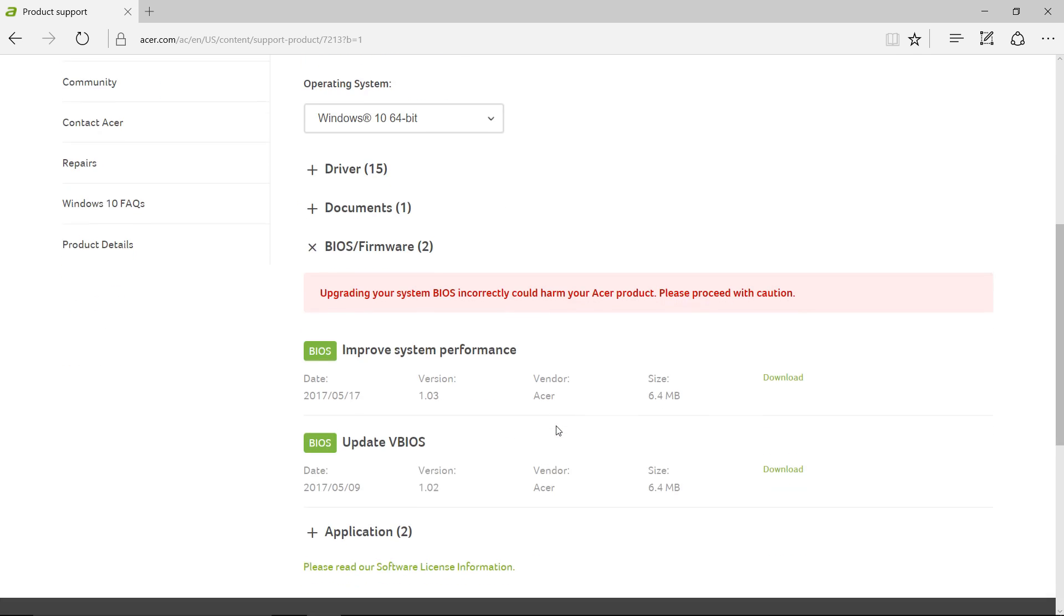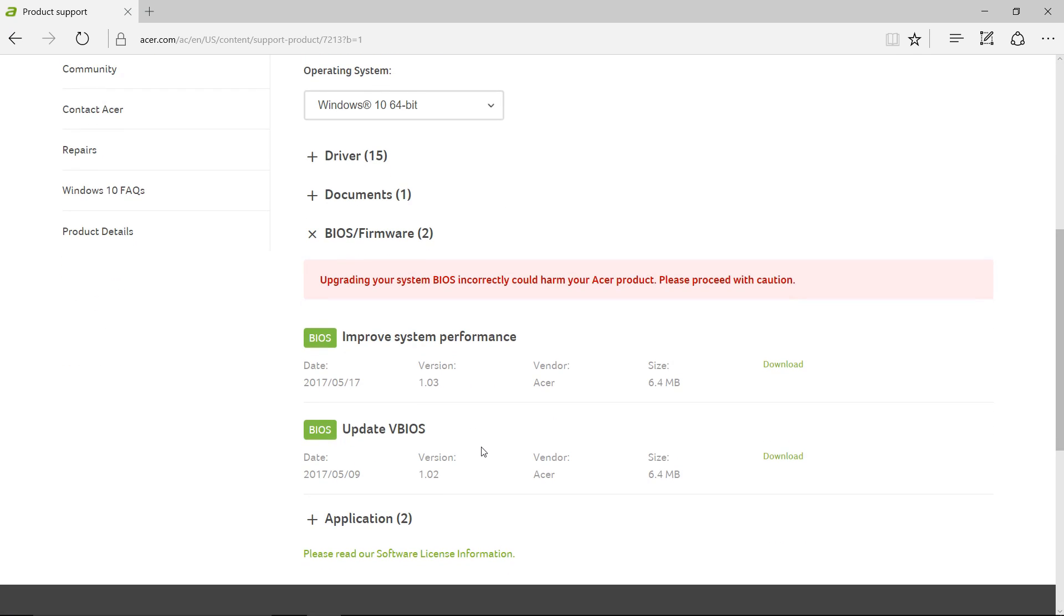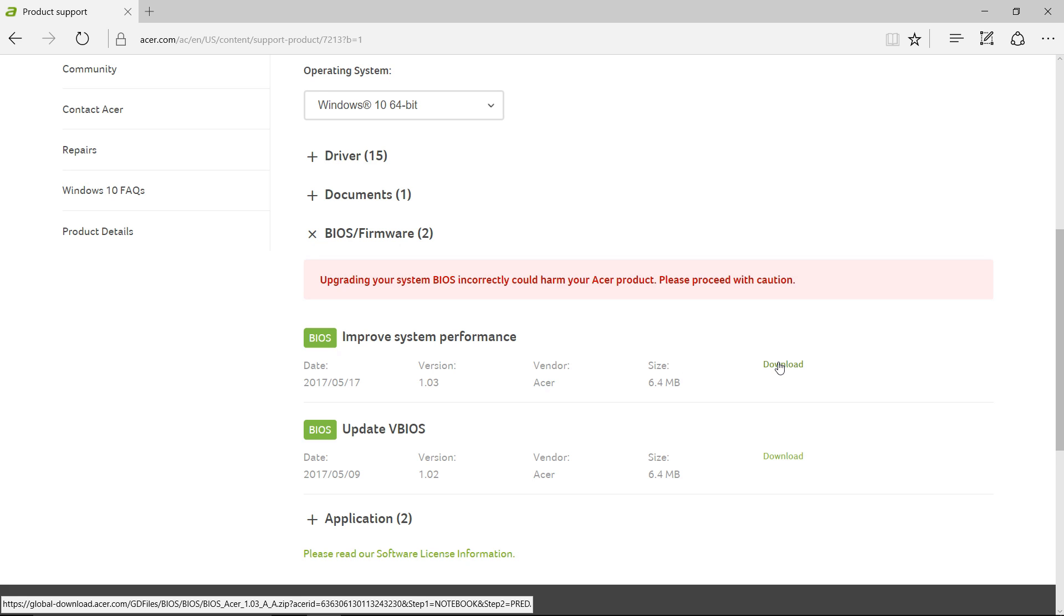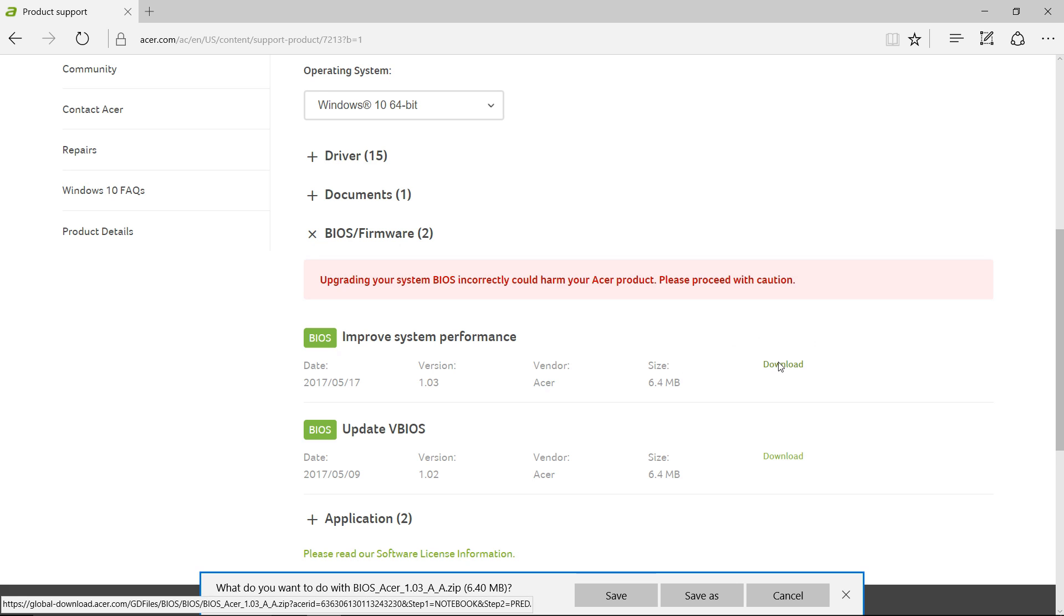Usually, your system either comes with 1.01 or 1.02. The newest one is 1.03. You can just download 1.03. You don't have to worry about 1.02.